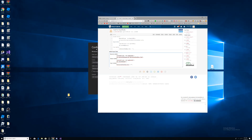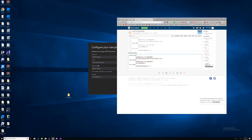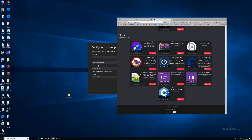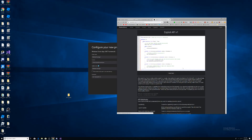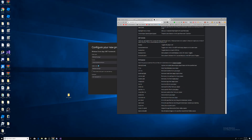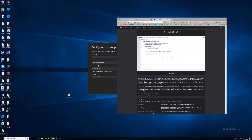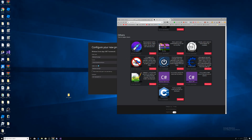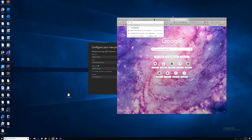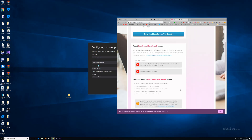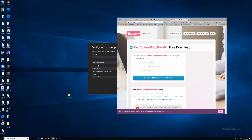Hey guys, today I'm going to teach you how to make your own executor. First you're going to need to get these things going. Get WeAreDevs, then scroll down, get exploit.api or API v1 — this is basically your API to run or use your executor. Then you've got to go and find FastColoredTextBox and look for DealMe. I'm just gonna put all these in the description, please download this.